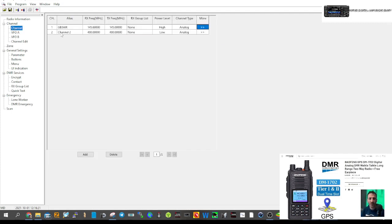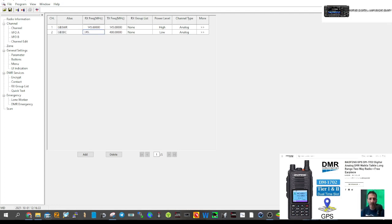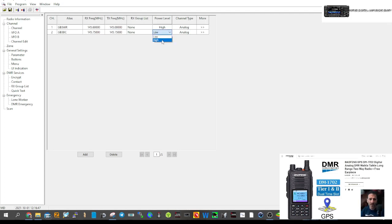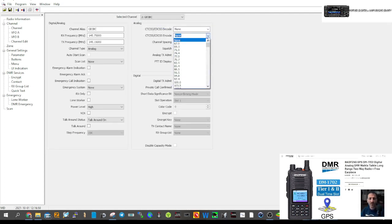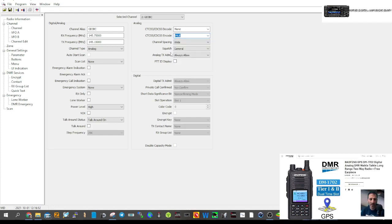For channel two we'll do GB3BC with frequency 145.750 on the output and 145.150 on the input — that's the TX. Set it to high power and click to get the tone in. The CTCSS tone is 94.8.